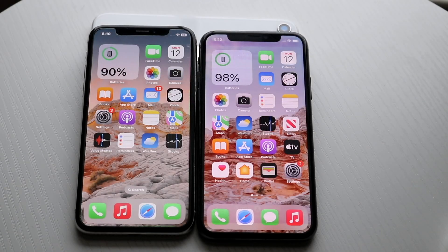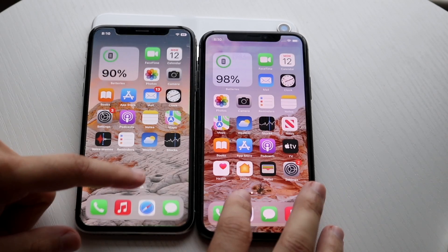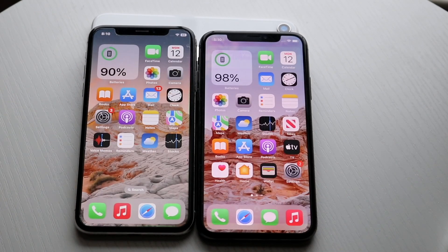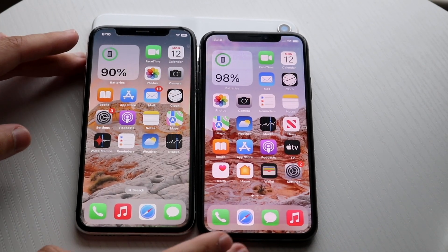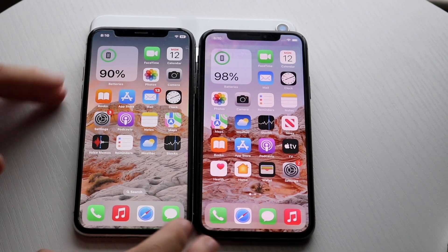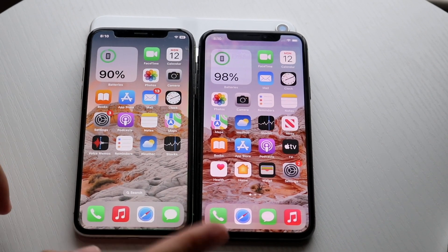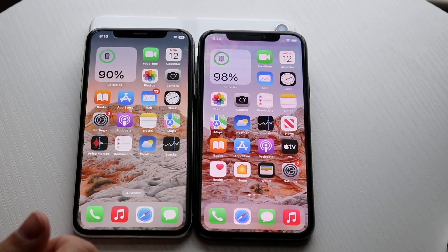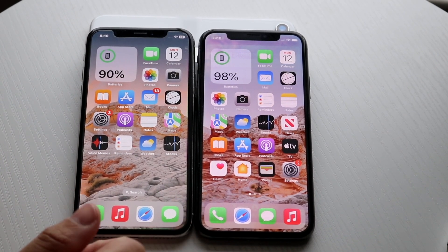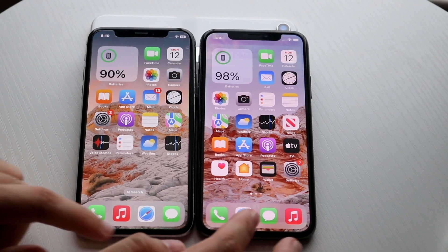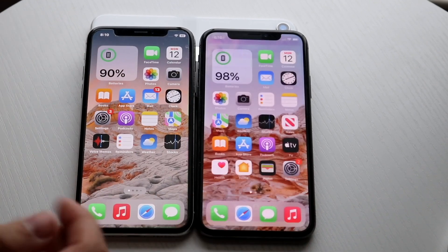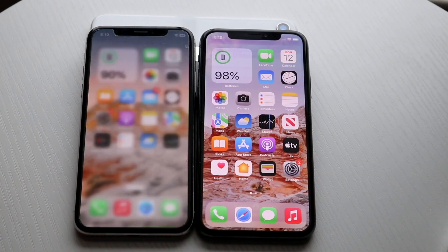Hello everyone, it's time for us to do a speed comparison between iOS 16 and iOS 15 on an iPhone 10. My iOS 16 iPhone 10 is on the left, my iPhone 10 that has iOS 15 is on the right. Let's get into it — all the apps are cleared in the background as you guys can tell.